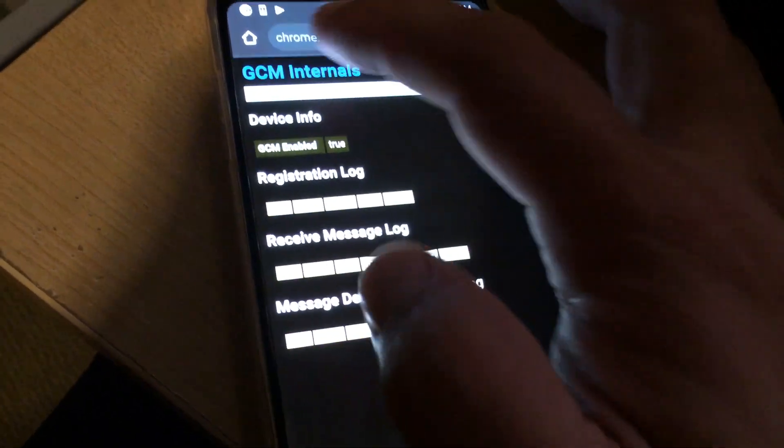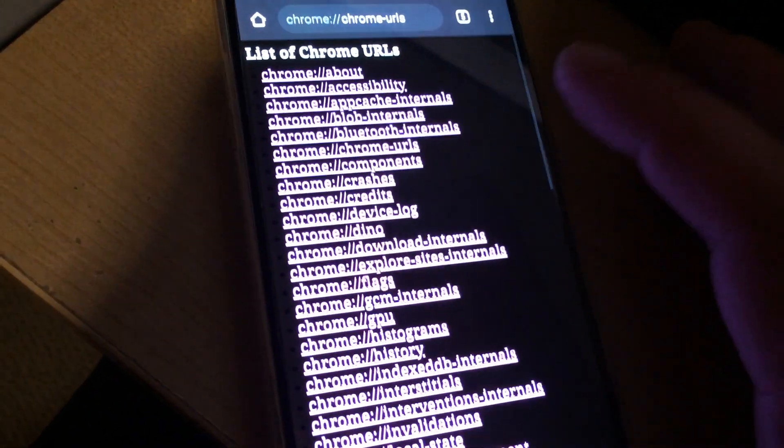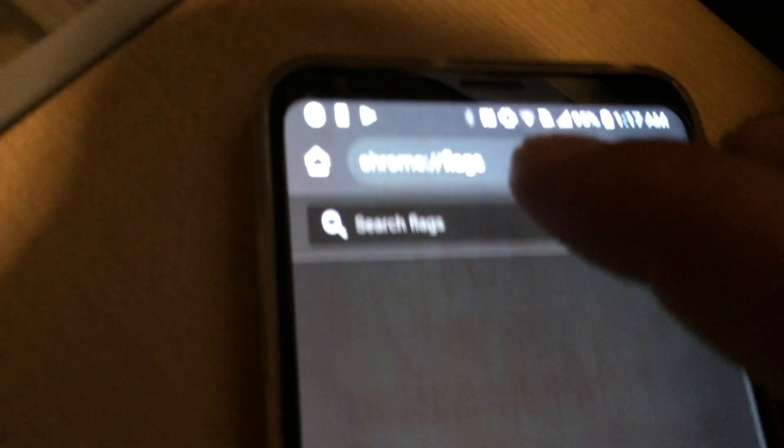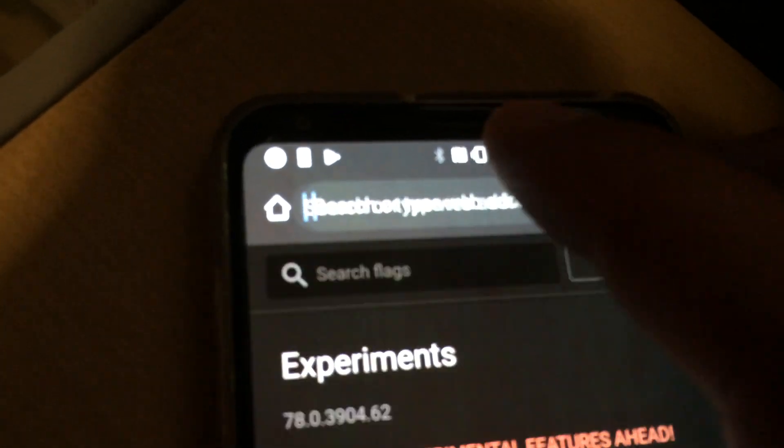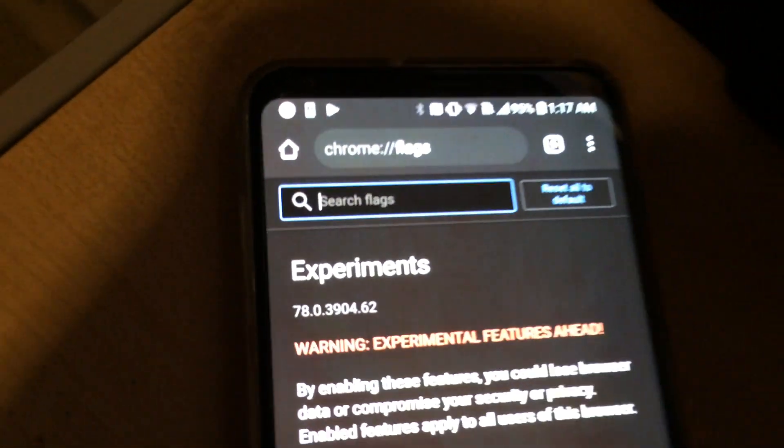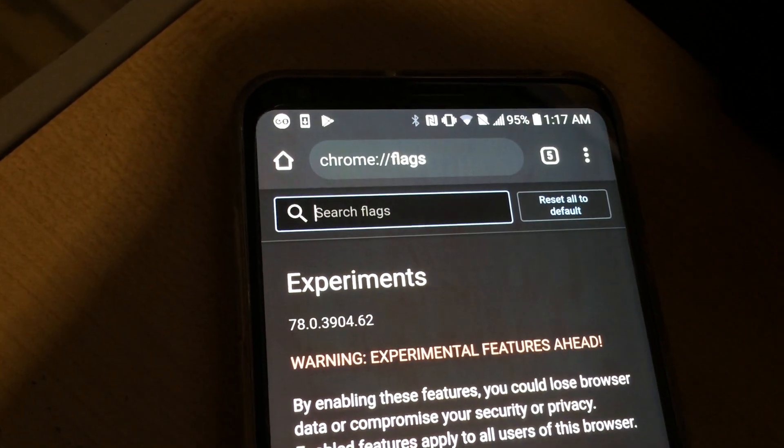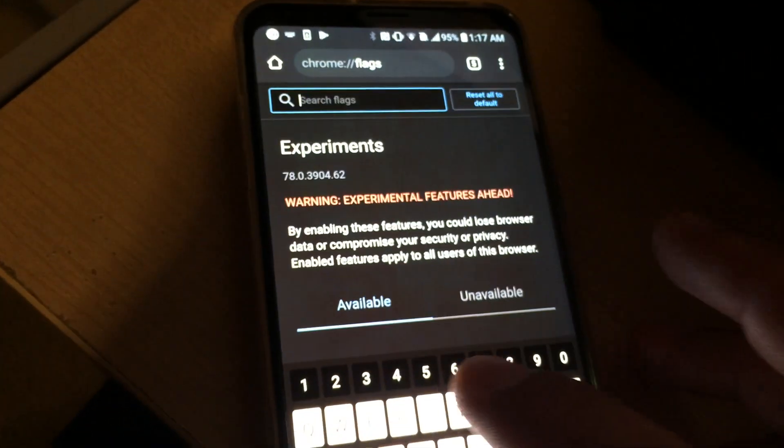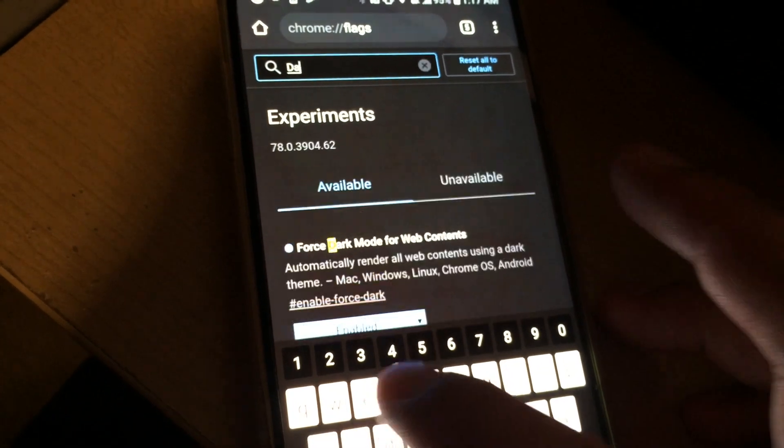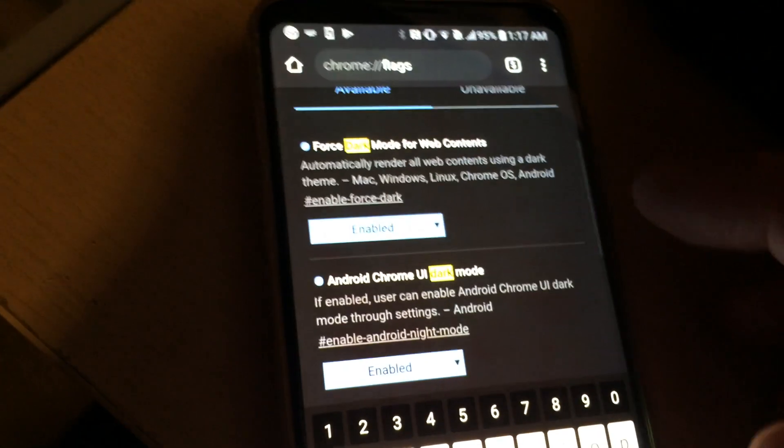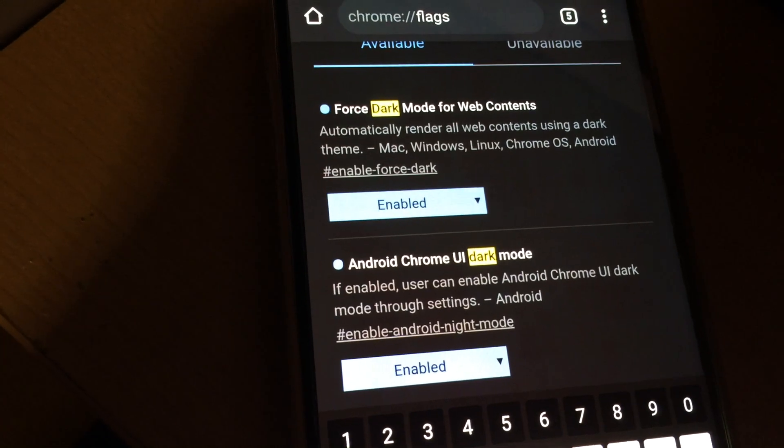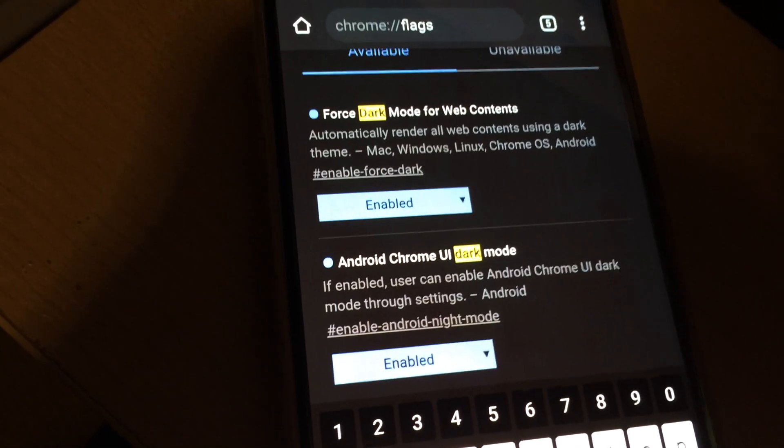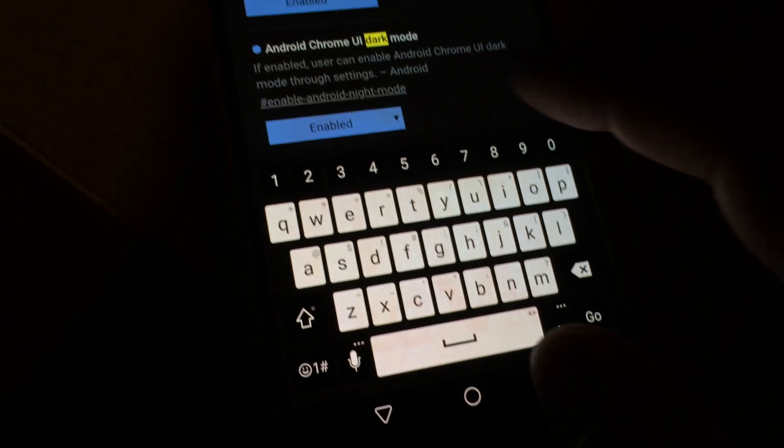Chrome flags - I'm just using my shortcut because it's a little easier. Then type dark and make sure these two options are enabled in Chrome, and then relaunch.